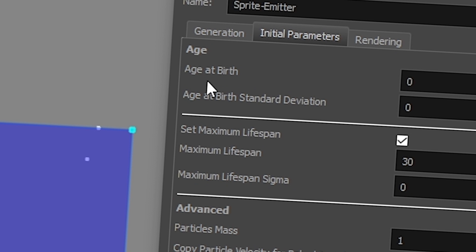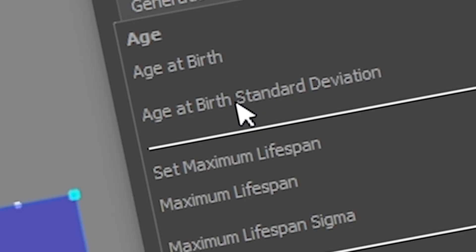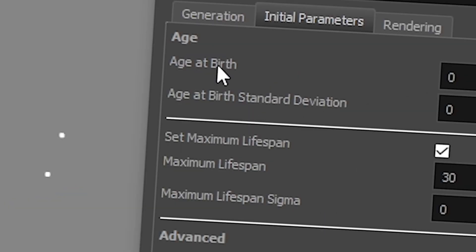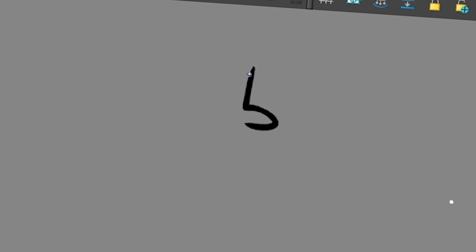And then you have this, which looks like nonsense, but trust me, it's not super hard, okay? So the age at birth is how old in frames you want your particles to be when it appears. Let's say that I decide that each of my particles is 5 frames old.